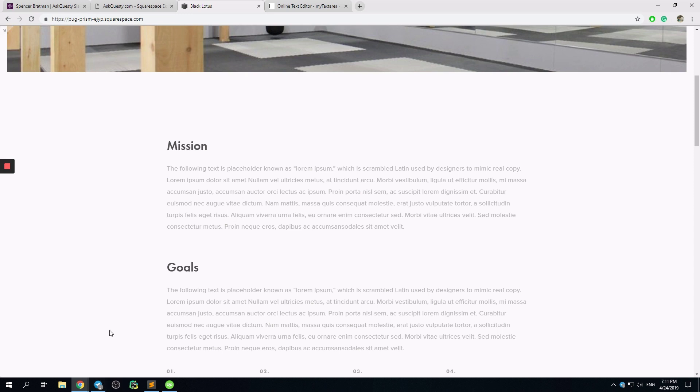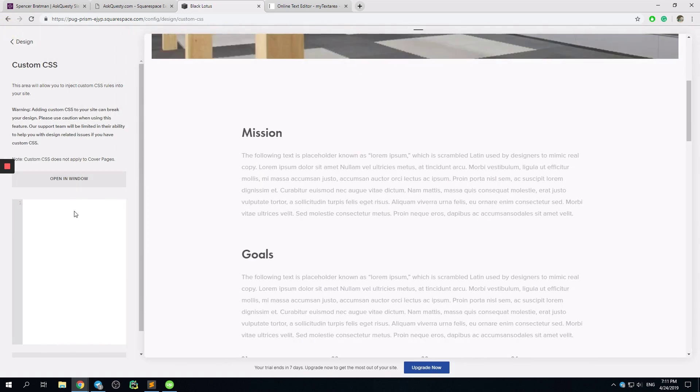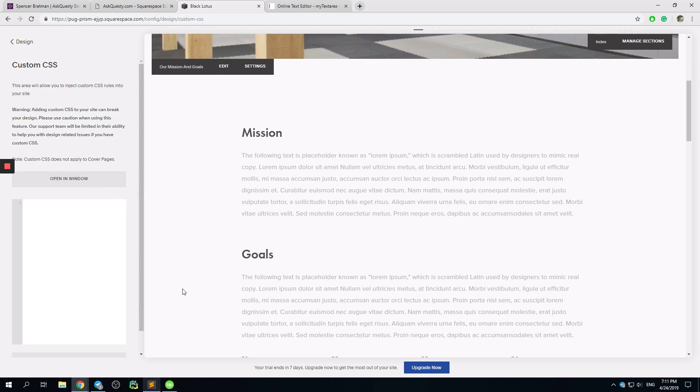So basically, the standard editor right here, open in window, and Sublime Text. Very useful.